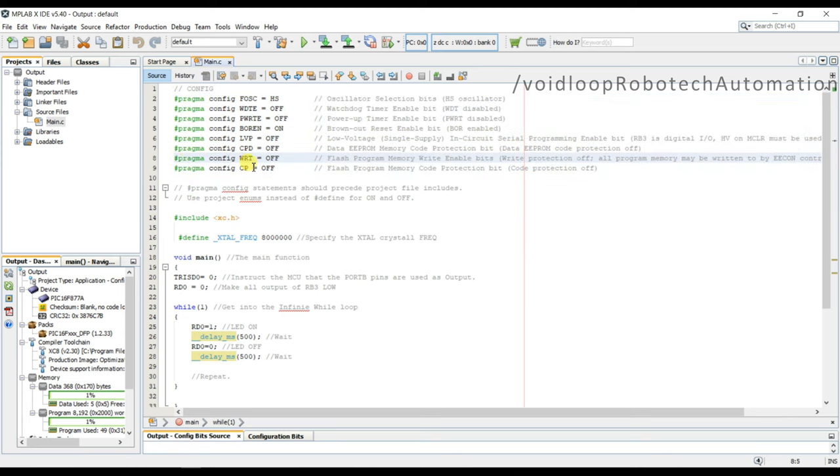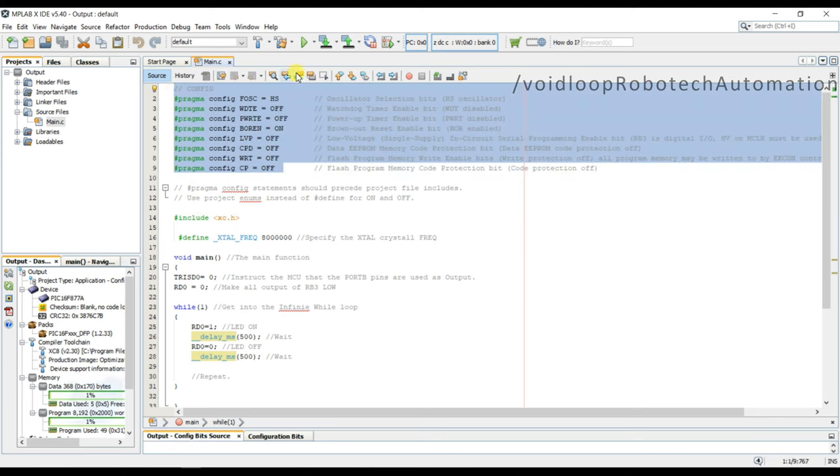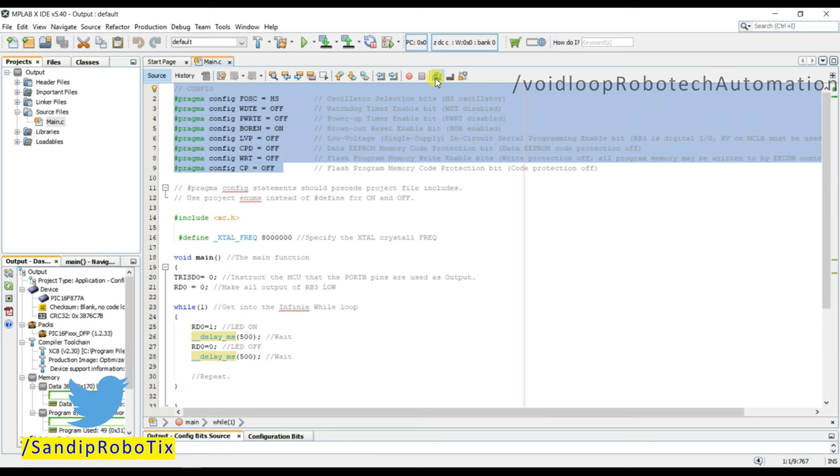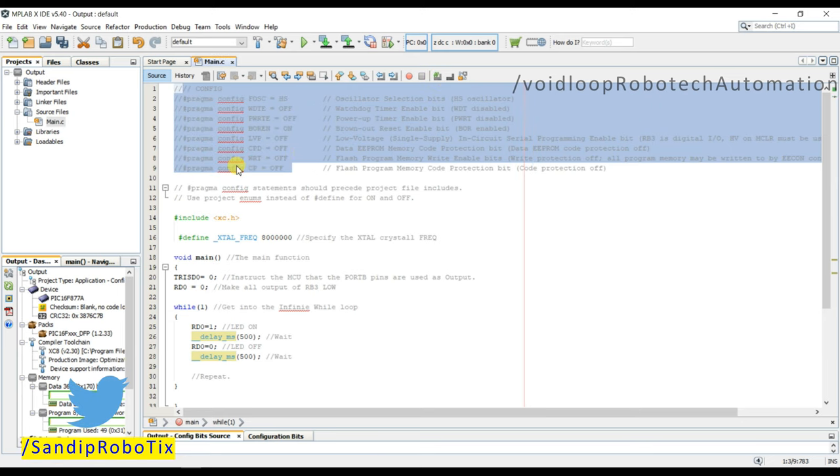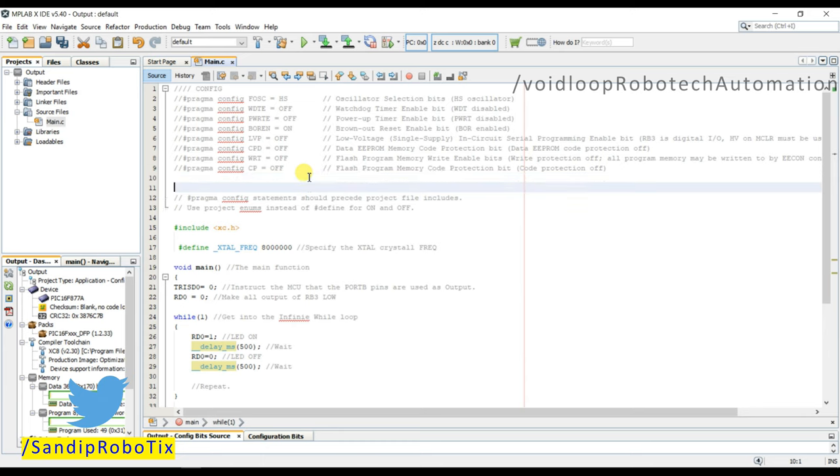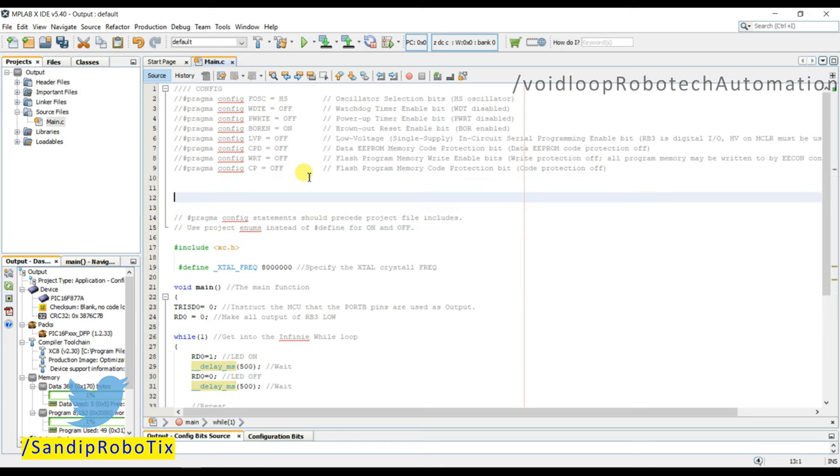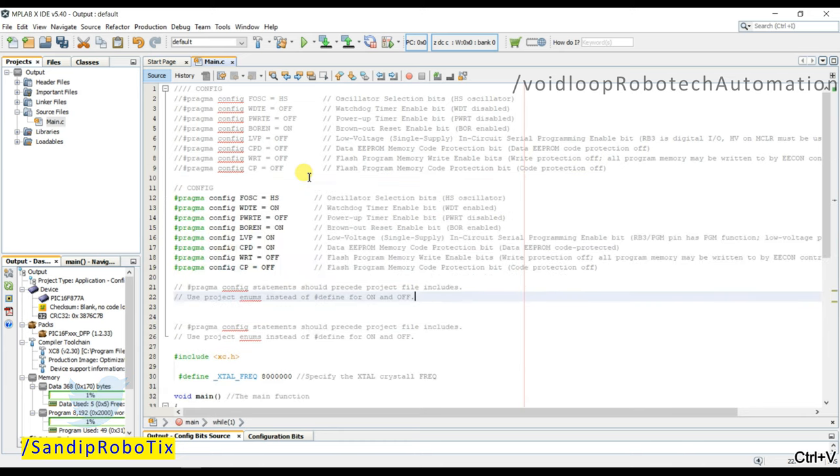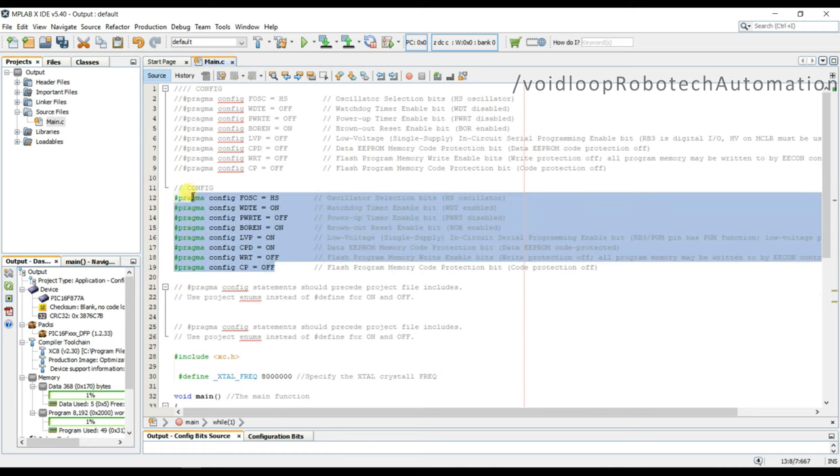See, I will do comment all this thing. See, this is bit configuration setting.